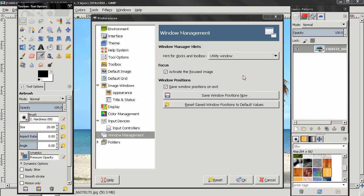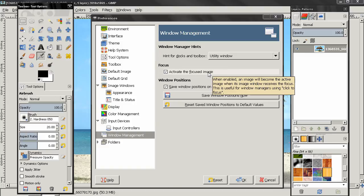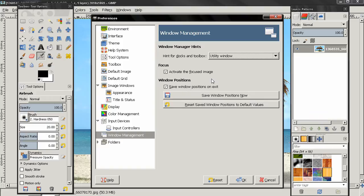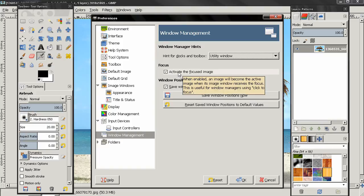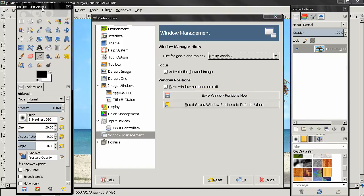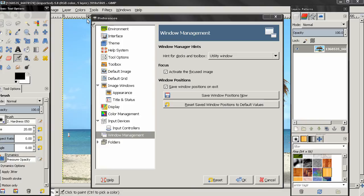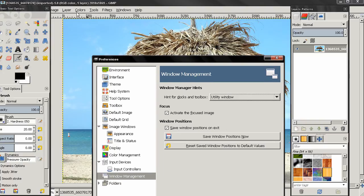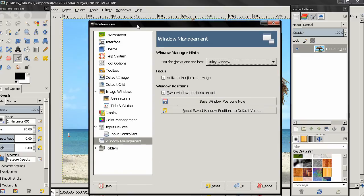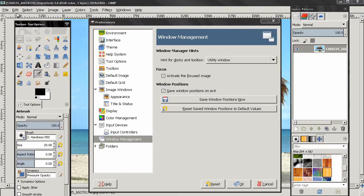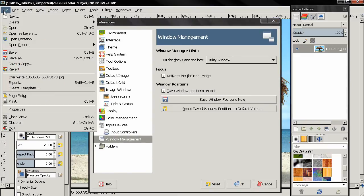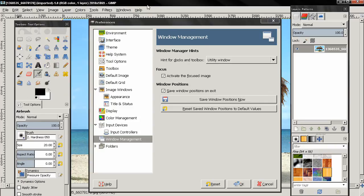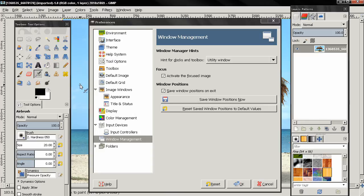The next option, Focus, activate the focused image. This is again only relevant when you are not in a single window mode. In a single window mode you know that different images open in tabs that appear above the canvas. In this mode here, in multiple windows, the new image will open in another window. So when you click on that window you can activate also the focused image.